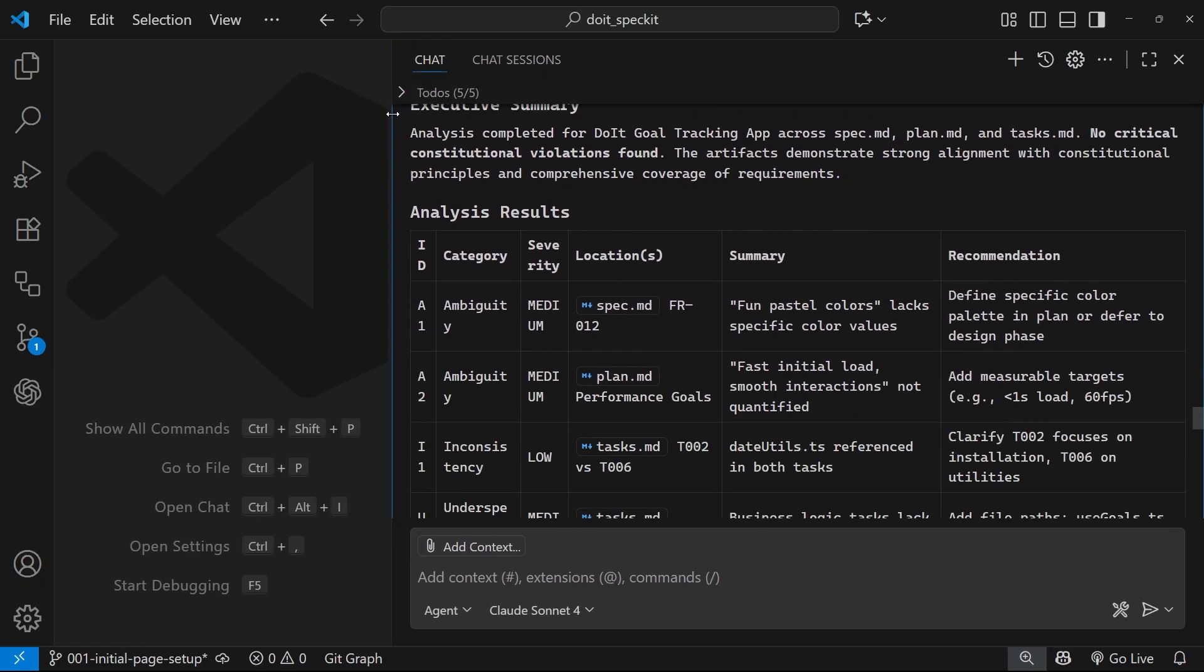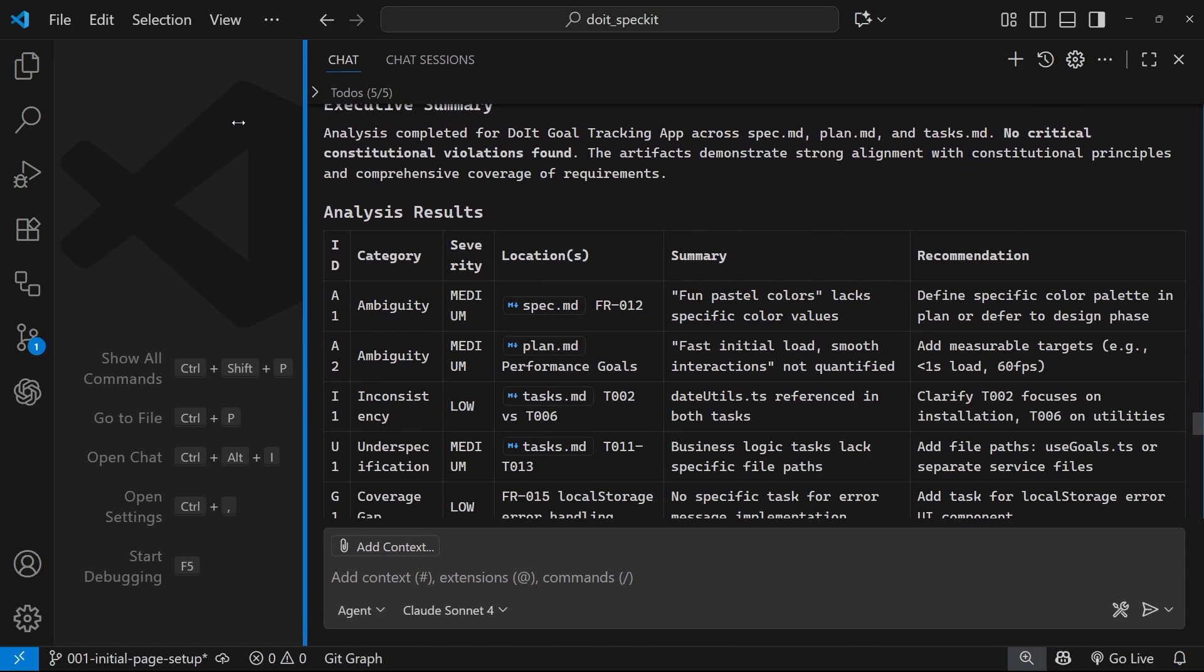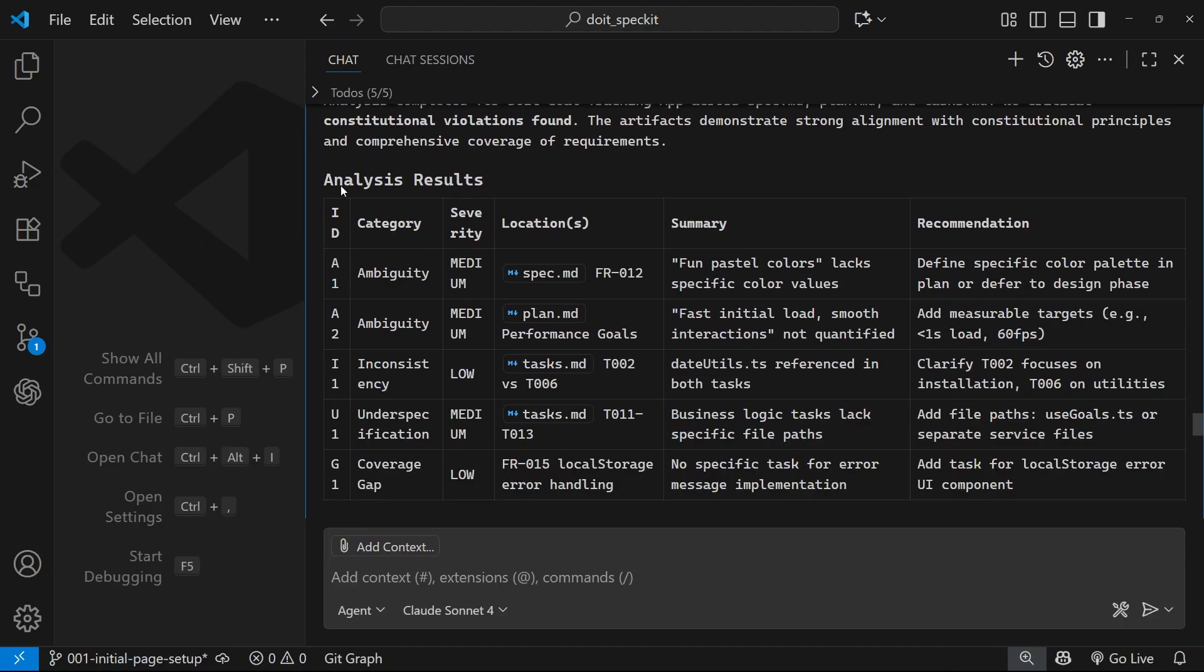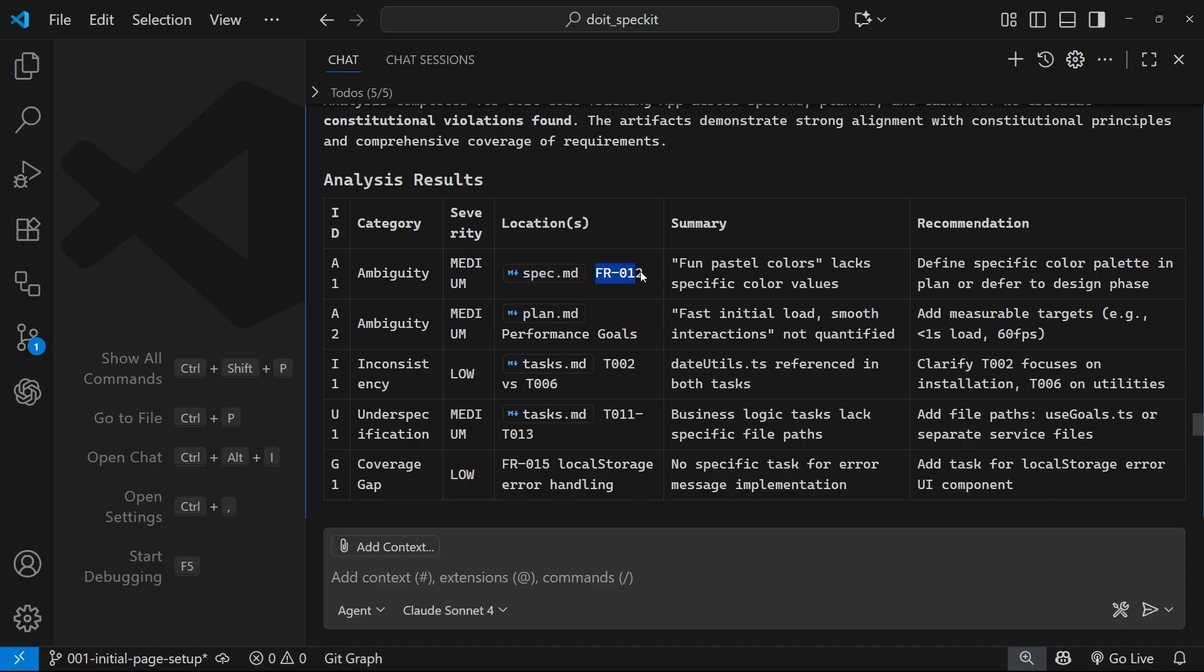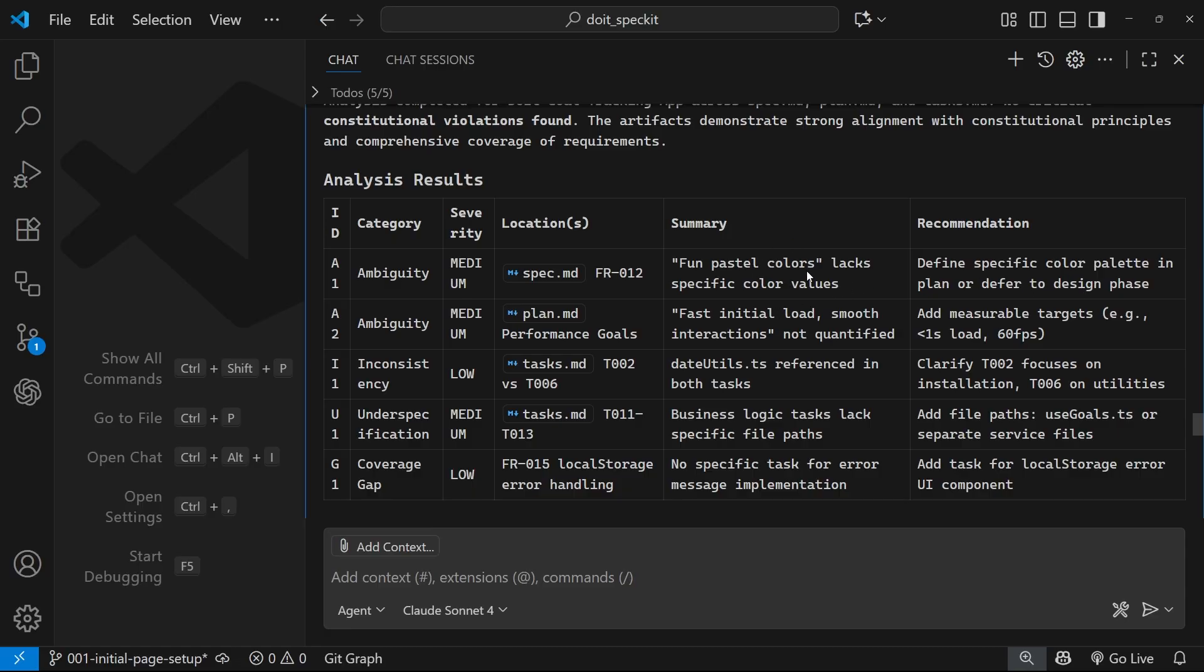So we've got this table here which is quite nice. Let me make this a little wider. We've got an ID for each of these items, I suppose, and we've got a category. So this is an ambiguity, the severity is medium inside spec.md, and it even says which functional requirement - it says fun pastel colors lacks specific color values, define specific color palettes in the plan or defer to a design phase. Yeah, I mean I guess I could have provided actual colors, but I would just be happy to leave that to the AI to do later on. It doesn't bother me if they choose pink or green or whatever, I'm really not interested.